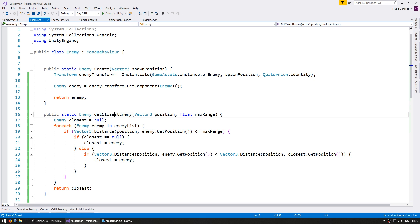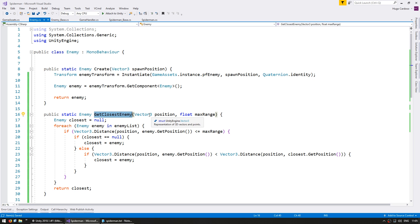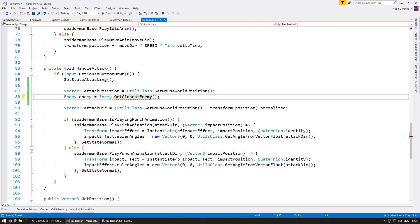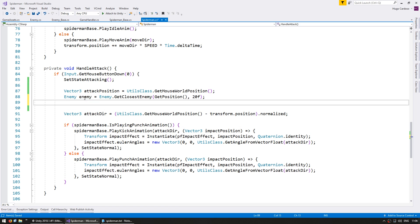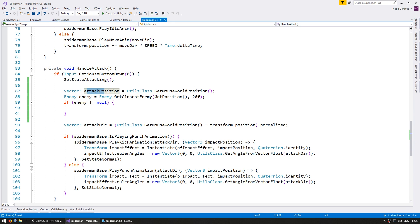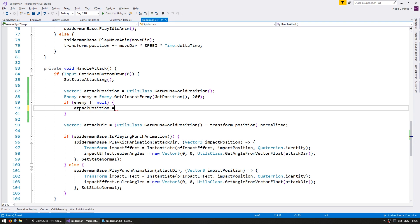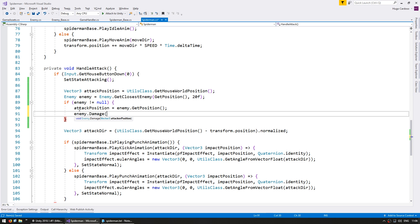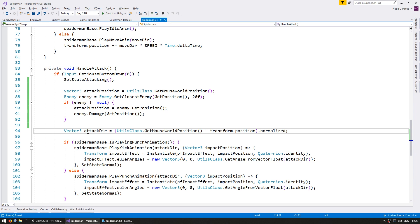With this function set up and correctly returning the closest enemy to a certain position, we can go back into our Spider-Man script and grab the closest enemy, giving it our position and a max range of 20F. Then we check if enemy is not null — that means there is an enemy within range we can attack. So instead of setting attackPosition to the mouse world position, let's set it to enemy.GetPosition. We can then call enemy.Damage and damage the enemy, giving it our attacker position. When calculating the attack direction, use the attack position instead of the mouse position.